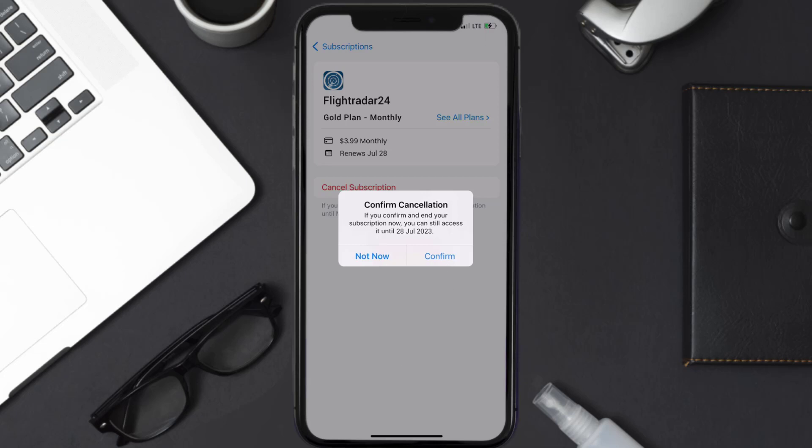And the great thing is, you can carry on using the app until the subscription date was originally due.